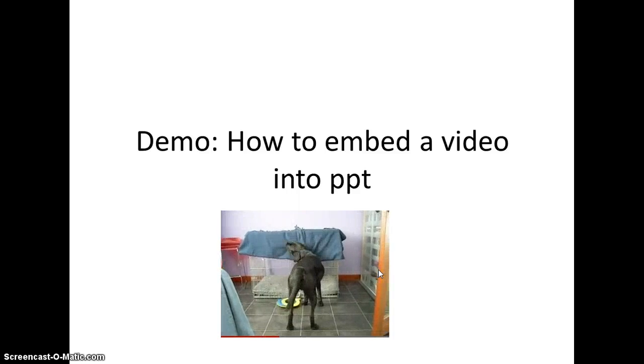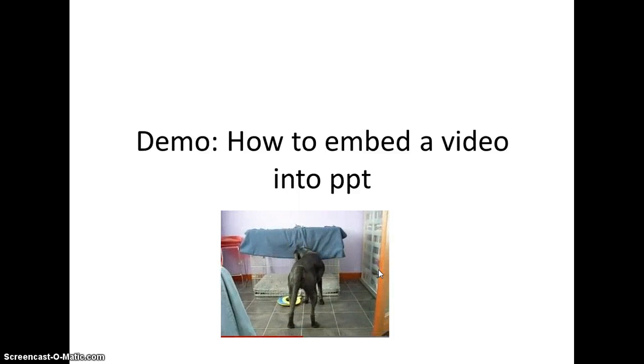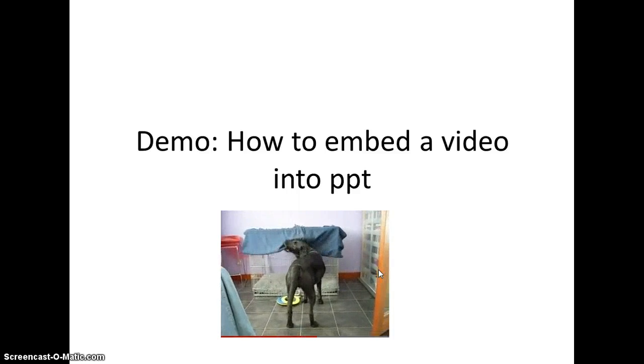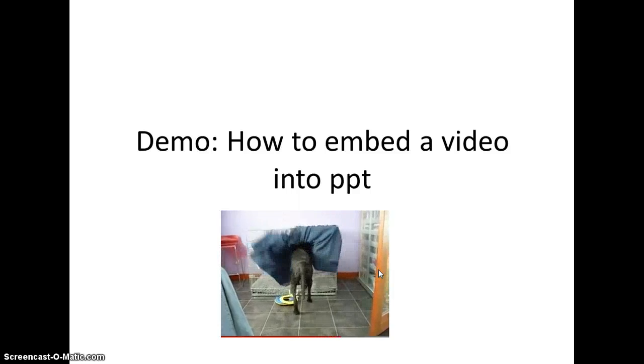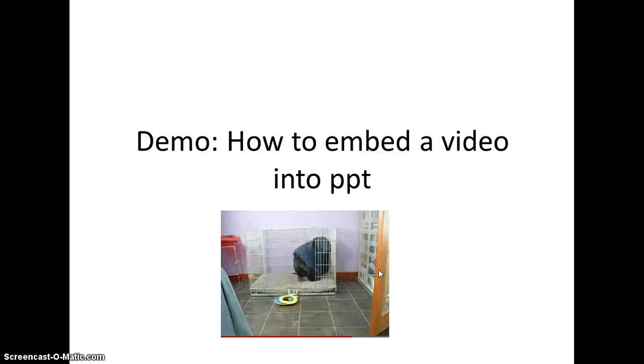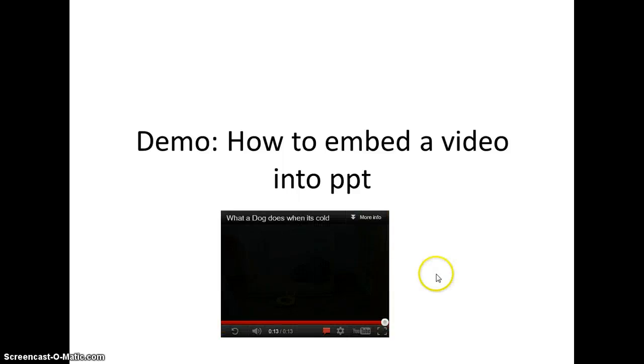And now that we've worked so hard, maybe we should watch what happens when a dog is cold. Okay, hope that helps. Have a great day.